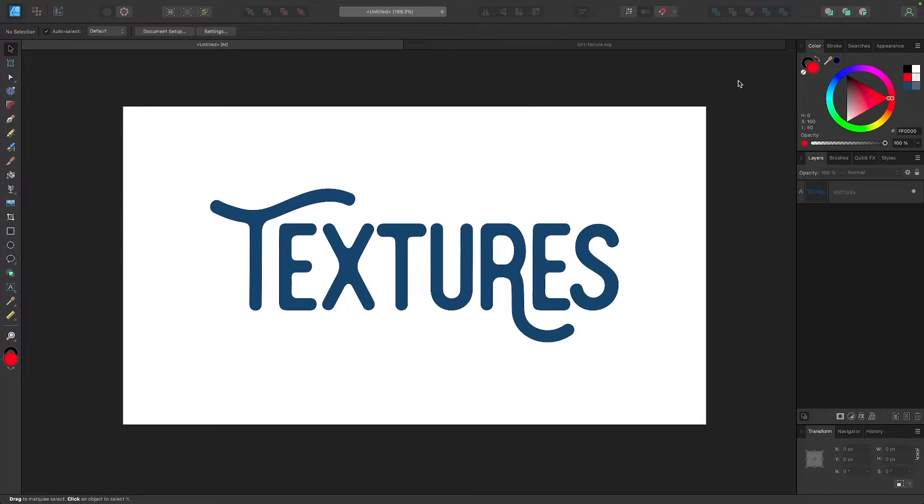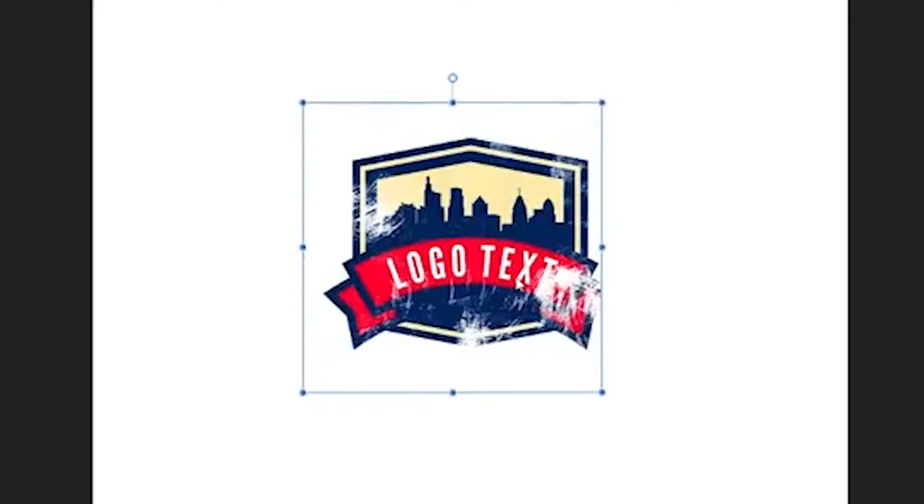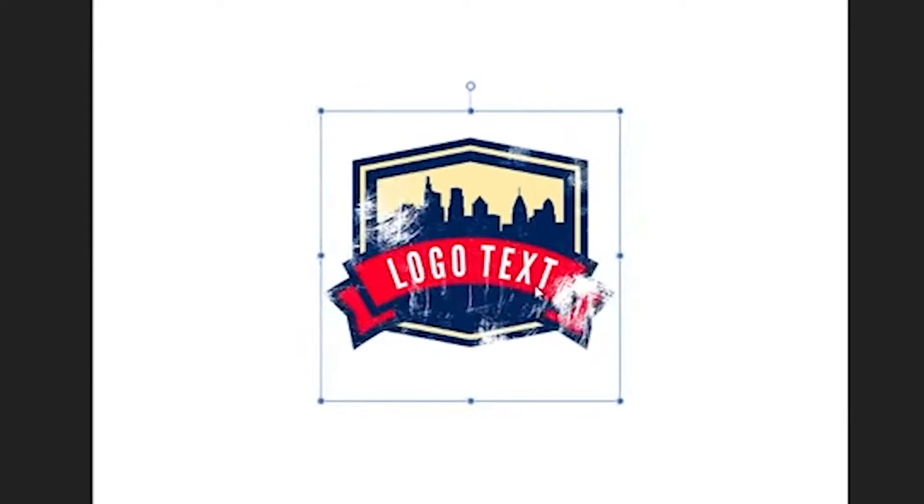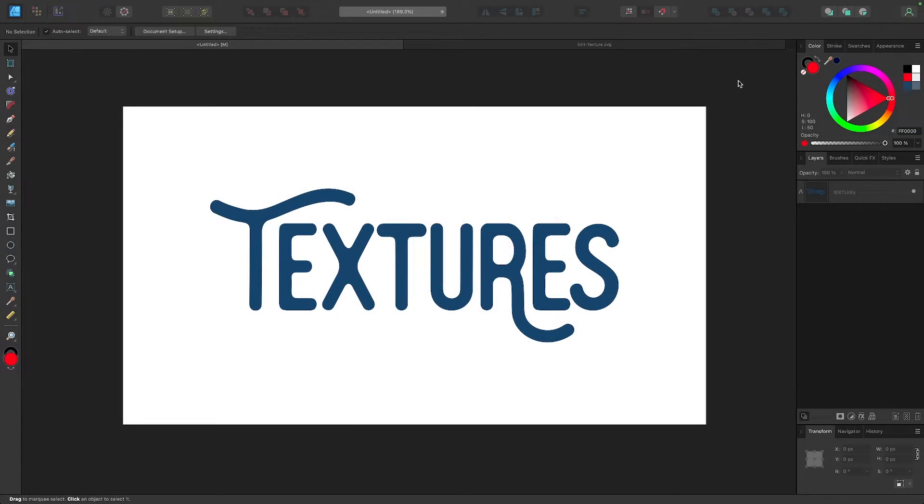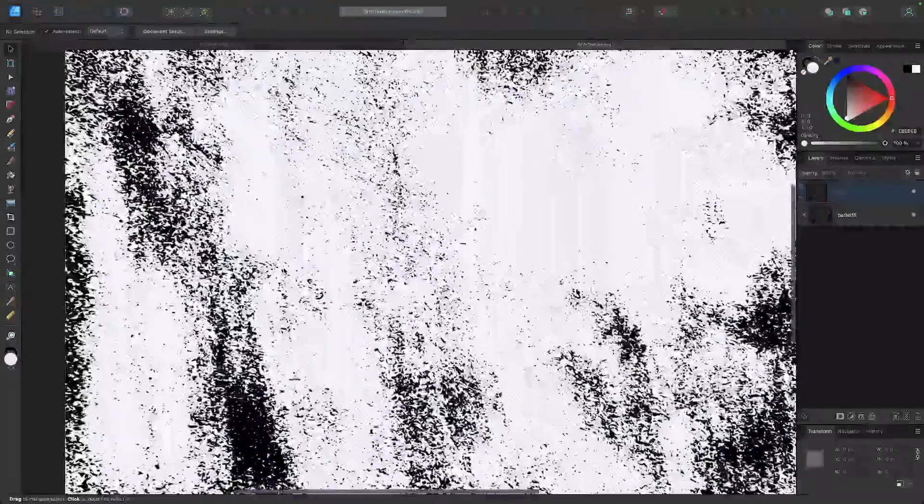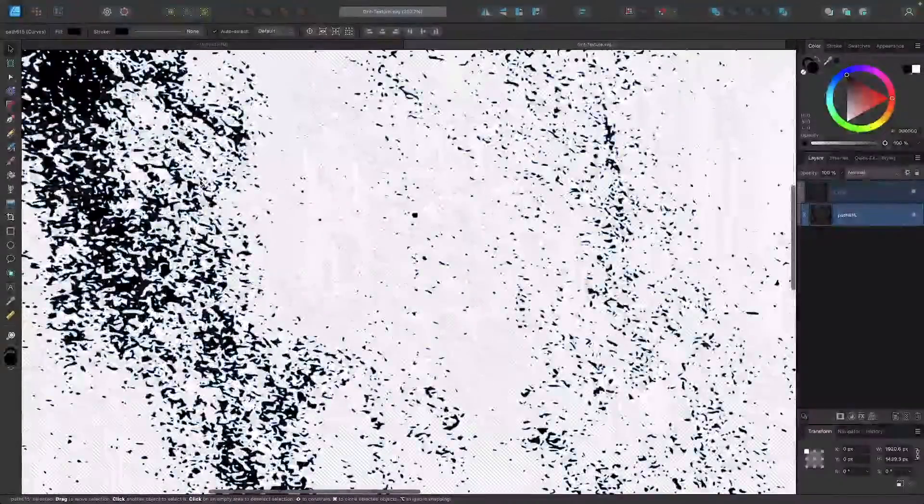In this tutorial we'll be going over a simple trick for working with vector textures in Affinity Designer. This is not to be confused with an earlier tutorial I did where we went over how to use pixel-based black and white image textures. This has to do with textures that are made of vectors, as you can see here in my example.